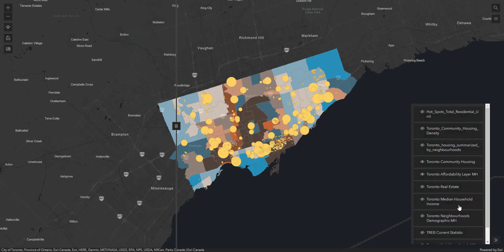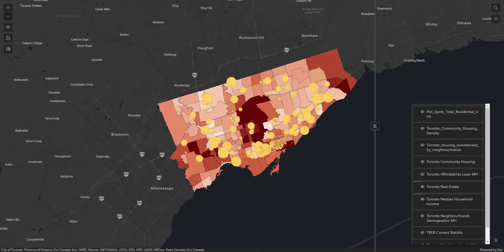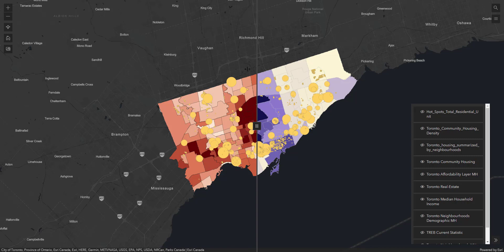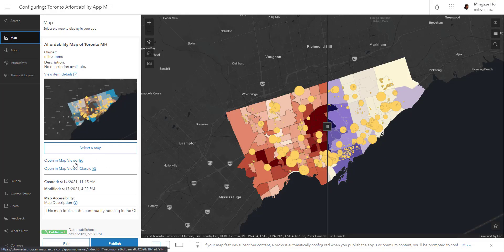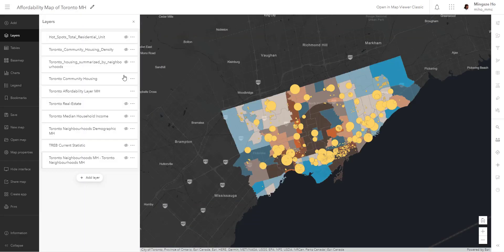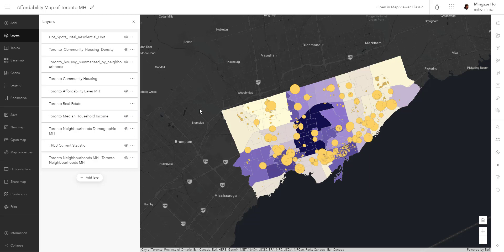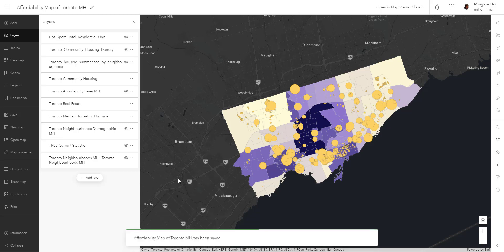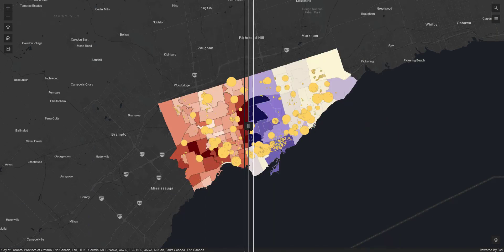Keep in mind you need to turn on your median income household and Toronto real estate layers to see the swipe. You can fix this by going back to the configuration, opening the map in Map Viewer, turning off the affordability layer, and turning on the real estate and median income household layers, then saving. What you save in your map document is what people will see when they open the map or application. Going back into the application and hitting refresh, the layer change is reflected.